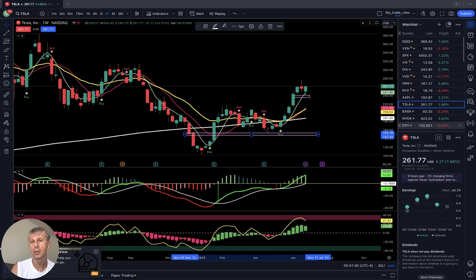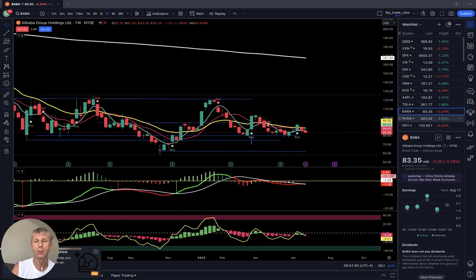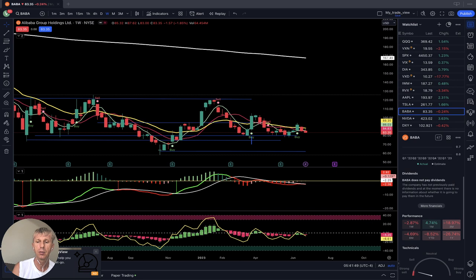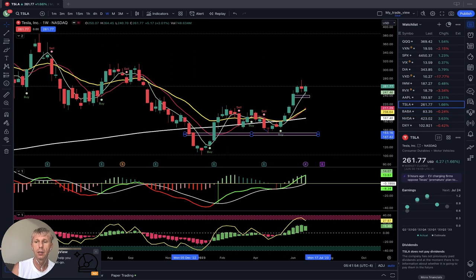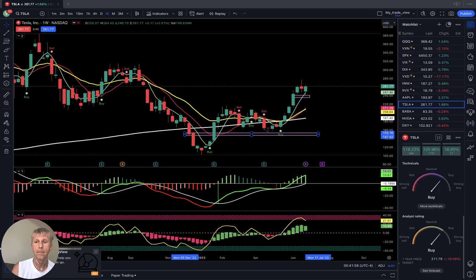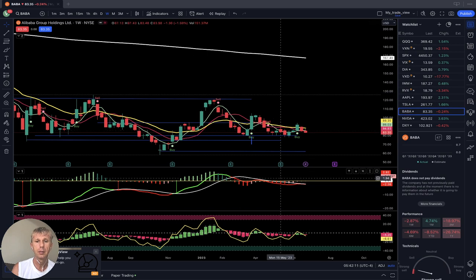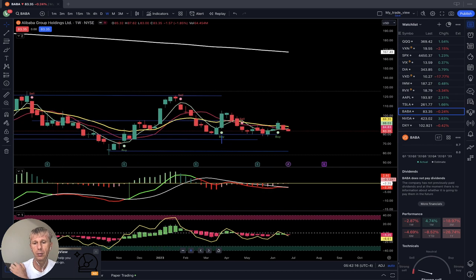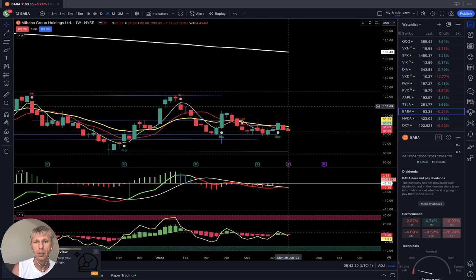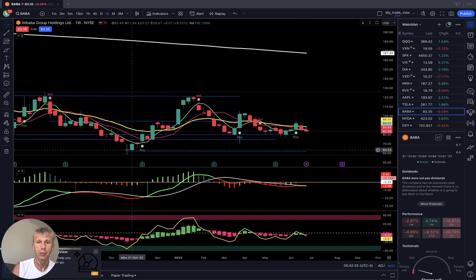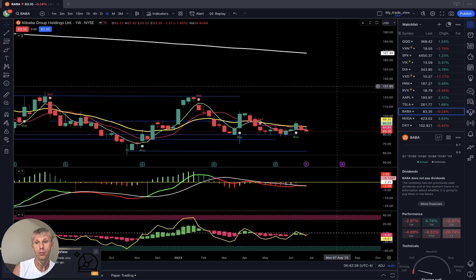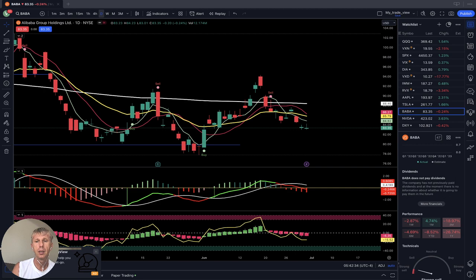Let's move to BABA — Alibaba Group — weekly time frame. Performance: one week minus three percent, monthly minus five percent. Tesla performance for comparison: weekly one percent, monthly plus 31 percent, very nice. Back to BABA weekly time frame — still bearish. Last bar still below all moving averages; MACD red, Heikin-Ashi all indicators red. I believe it wants to go bearish and retest the support low, do a double bottom, and from that go bullish. So far it's still bearish on the weekly time frame. Daily is also bearish — last bar below all moving averages, all indicators bearish.